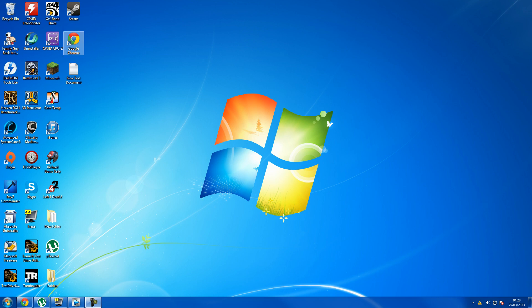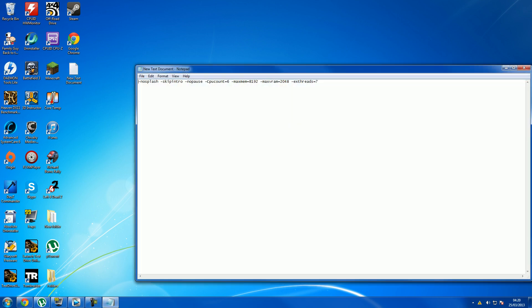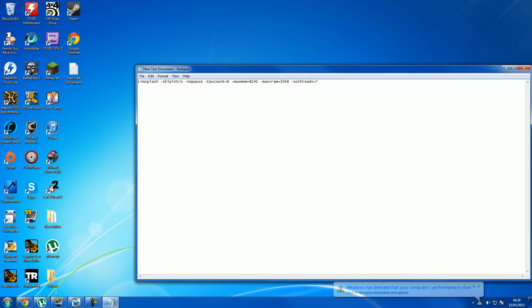First thing you want to do is make a new text document, and yours won't obviously have anything in it, and you want to copy from no splash and a little dash, so you want to copy from there to there.